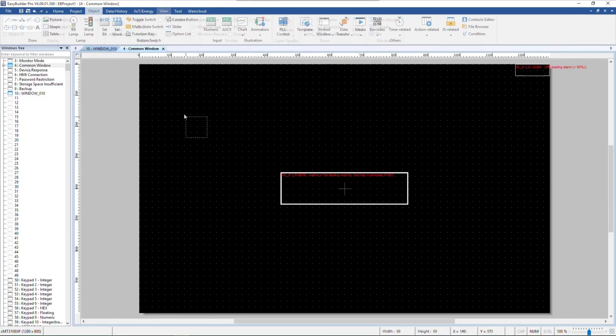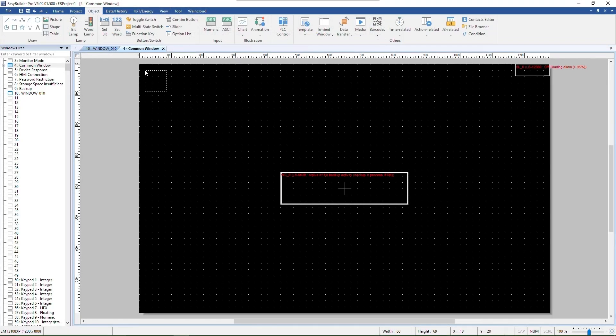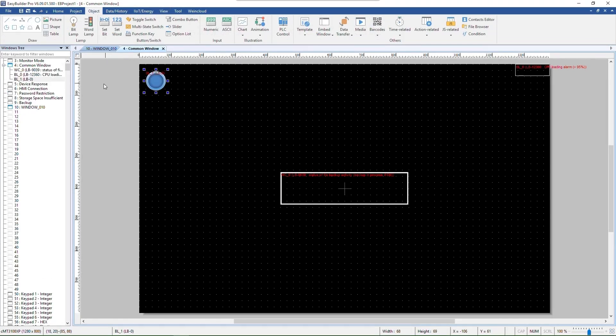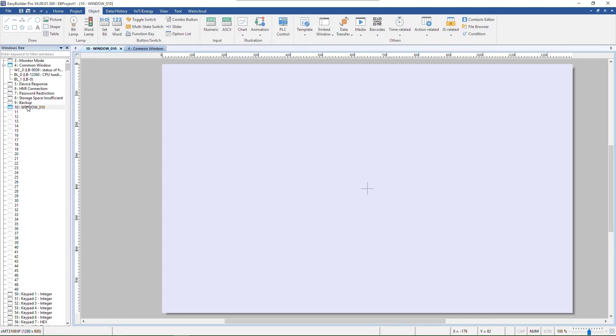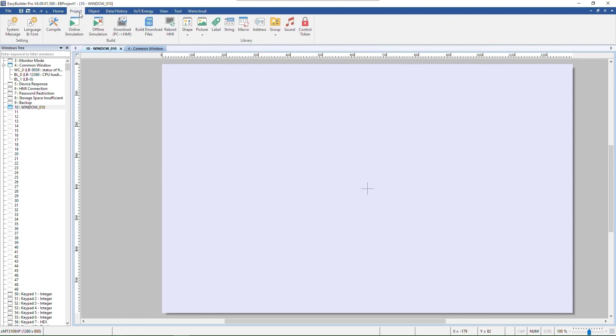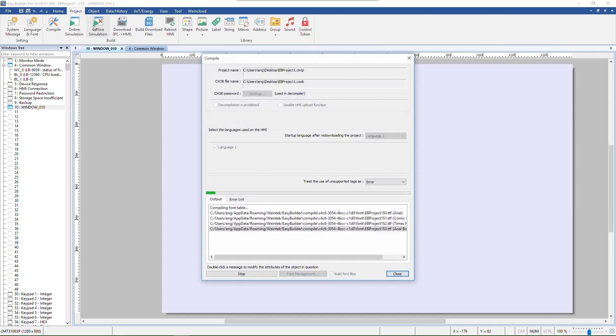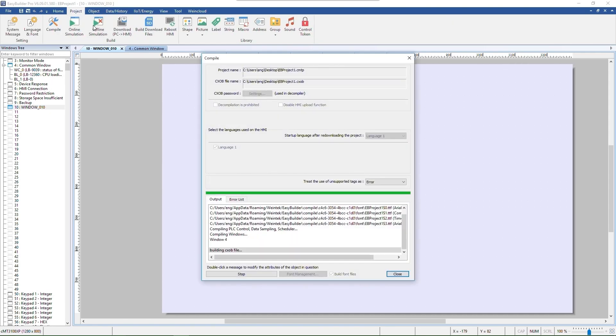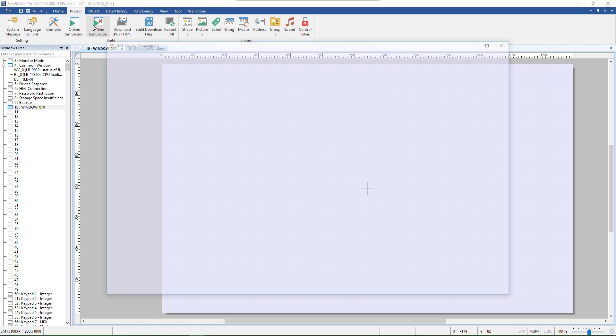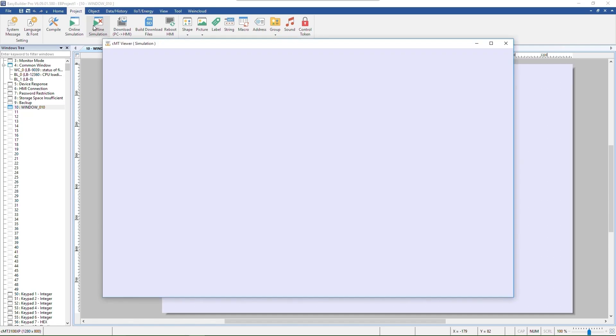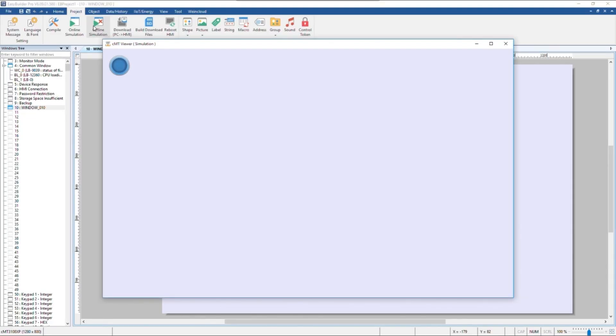In this demo, a bit lamp object is placed in the common window, but nothing is in window 10. However, during simulation, a bit lamp appears in window 10. This means the bit lamp placed in the common window earlier can be controlled and monitored in base windows.